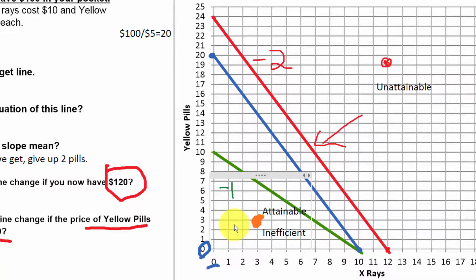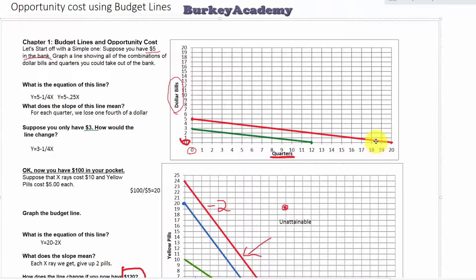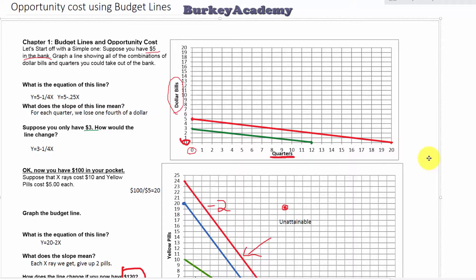In a production possibilities curve context, we'd call such a point inefficient — not using all resources like labor, factories, and materials effectively. The main goal of looking at budget lines is that they're simple, with a constant slope, and we're trying to understand what that slope tells us. The slope tells us that if we want more of one thing, we have to give up some of the other — specifically, how much of the item on the y-axis we give up for each additional unit on the x-axis. This intuition becomes very important when we look at production possibilities curves, where slopes are changing.